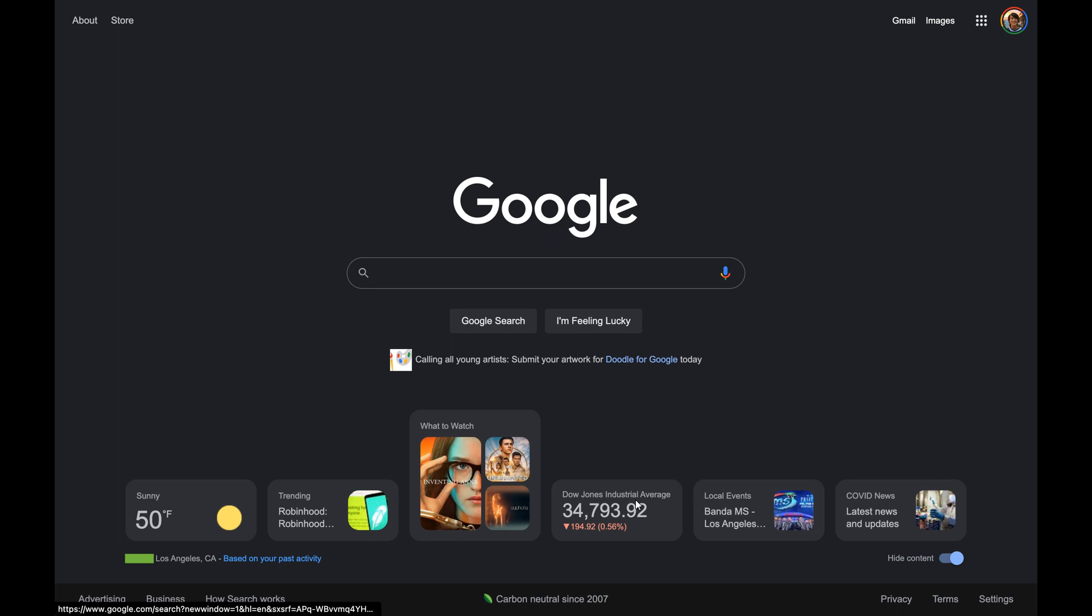The fifth is local events. This shows upcoming local events, which, if you click on, could take you to Google Maps. The last widget is the COVID news. That's the times we're living, so they've got a little COVID news widget here. If you click on that, it'll take you to your Google News feed where you will get the latest upcoming and current COVID news.